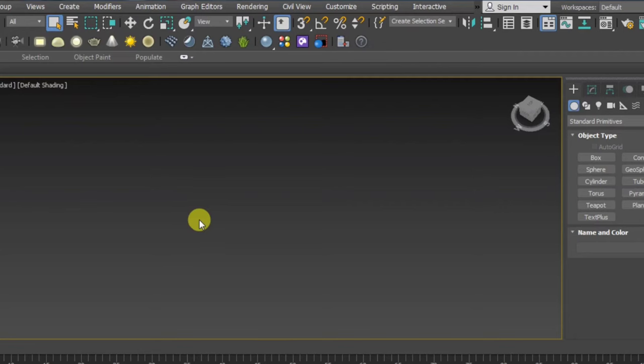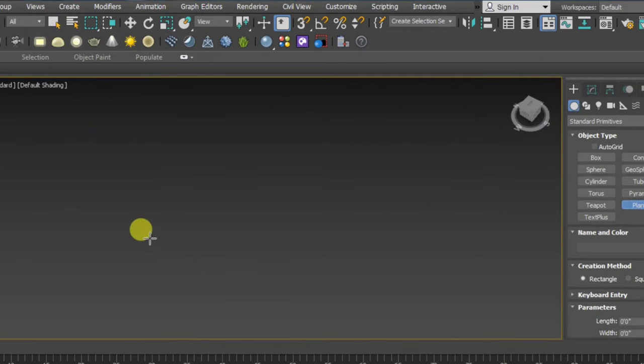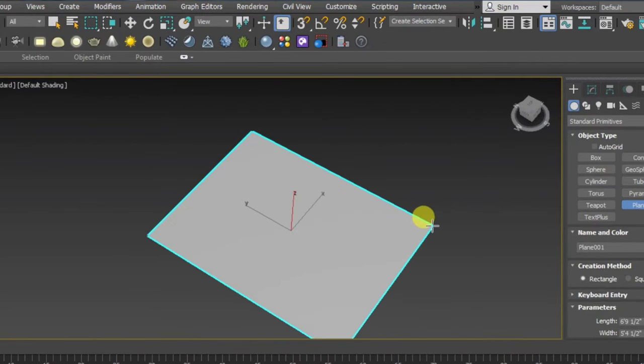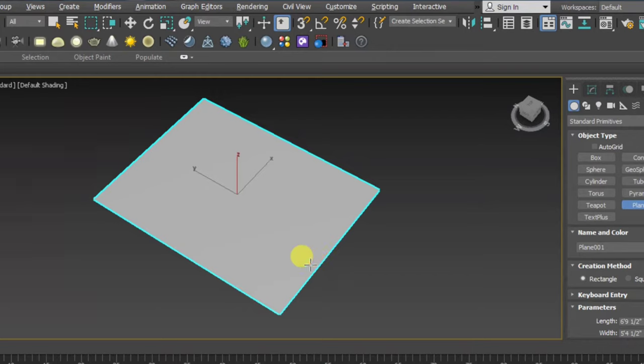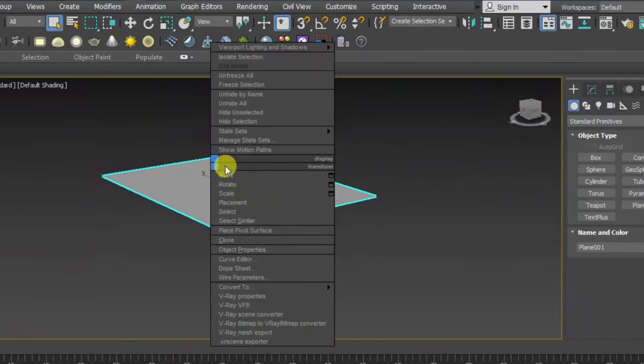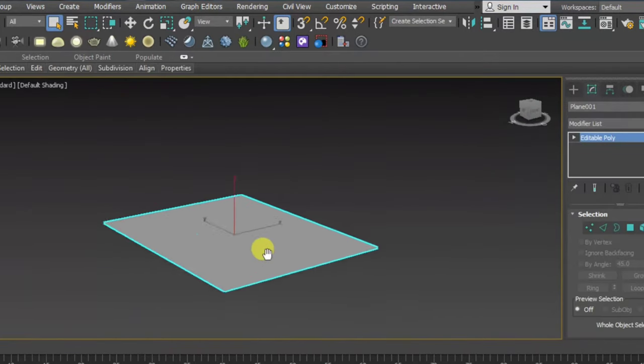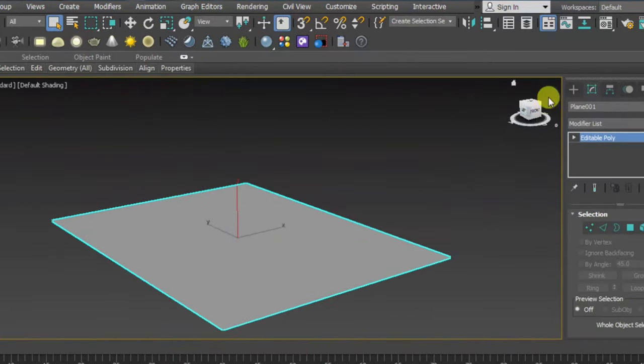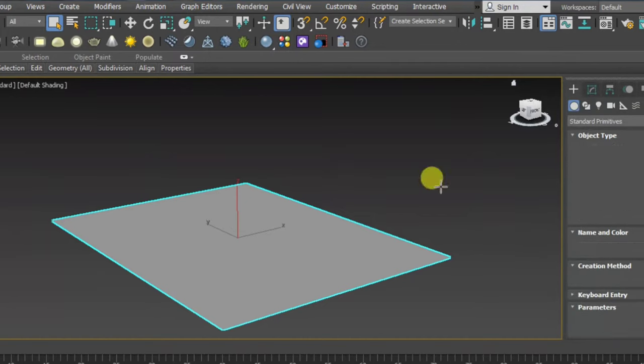In this video I'm going to show you how you can make any cushion. First you have to take a plane and convert into poly, click right side and then convert into poly. Again you have to take a box.